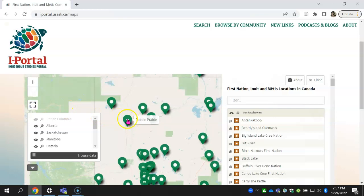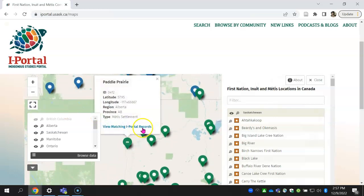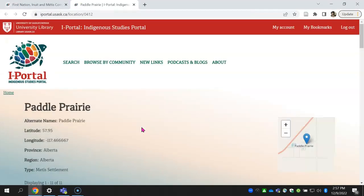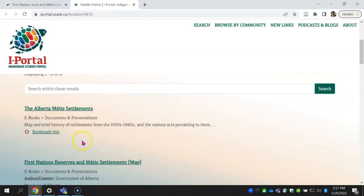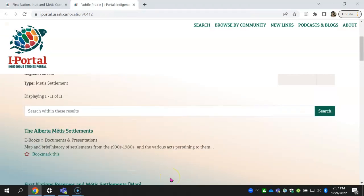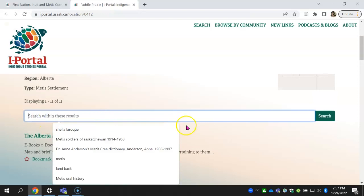When you click on a location, you can click View on Matching iPortal Records. That will take you to the resources associated with that location, and then you can search within these results.